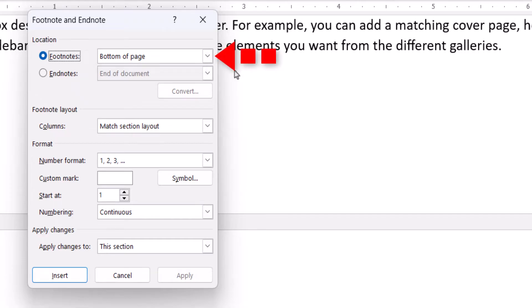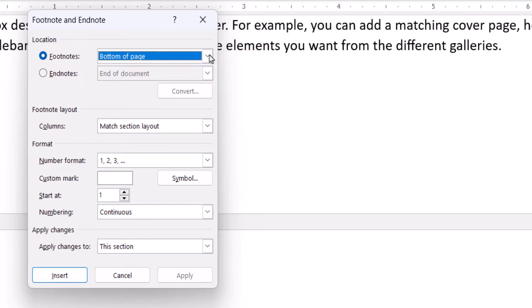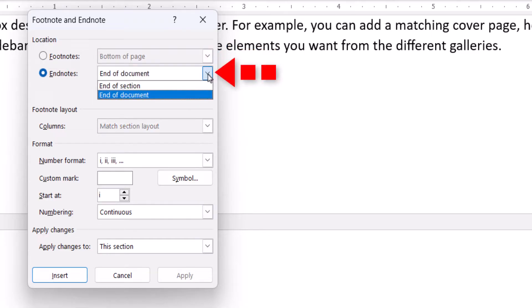Footnotes normally appear at the bottom or foot of the page, while Endnotes normally appear at the end of the chapter, section, or document.